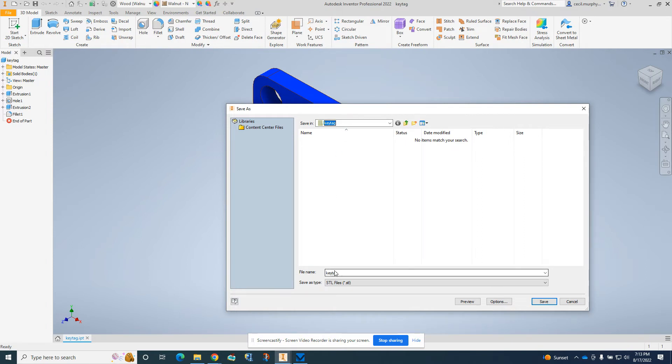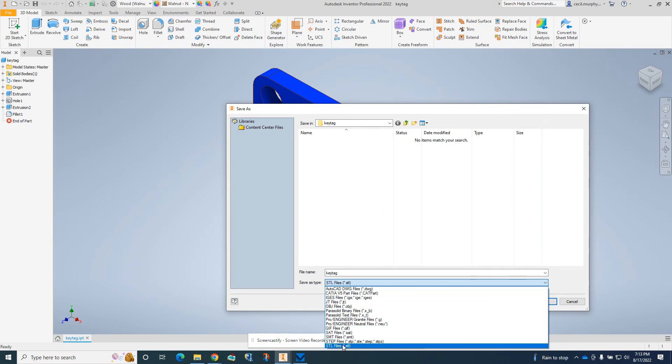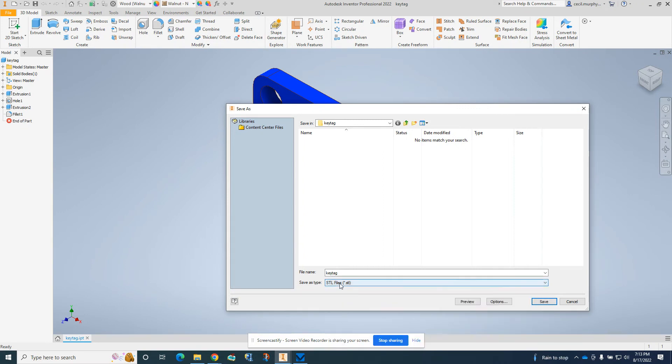We're also going to name this 'key tag', but when you select the drop-down menu, make sure you select STL file at the bottom. If it's not an STL file, this won't work. Make sure it says STL so we can convert it to G-code to 3D print.